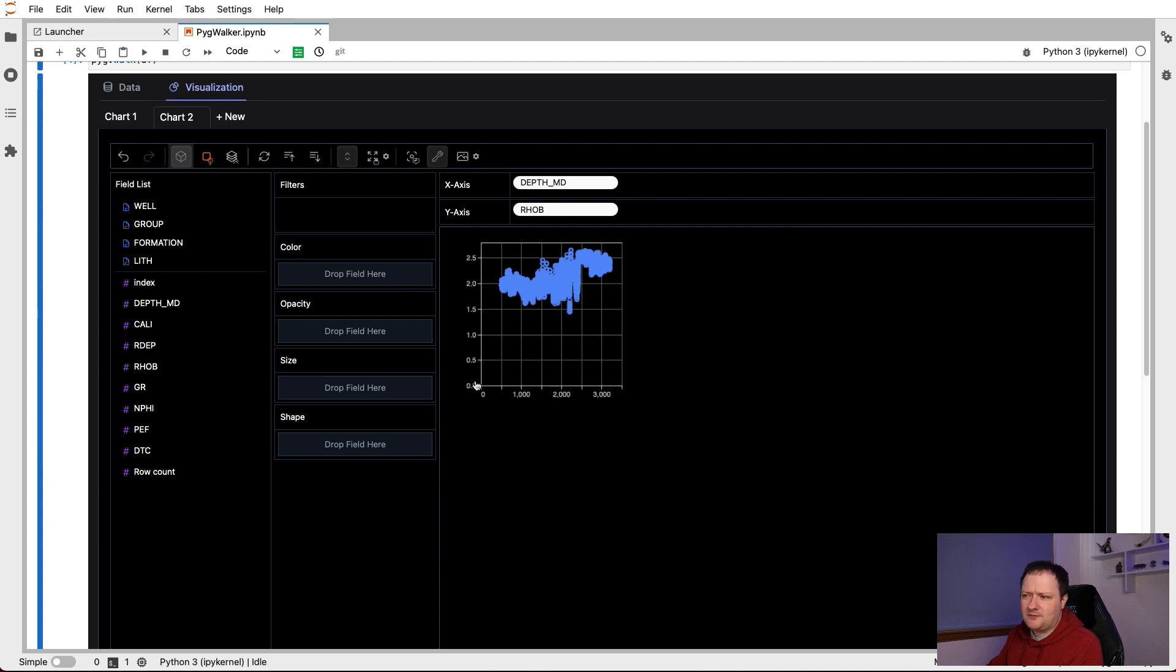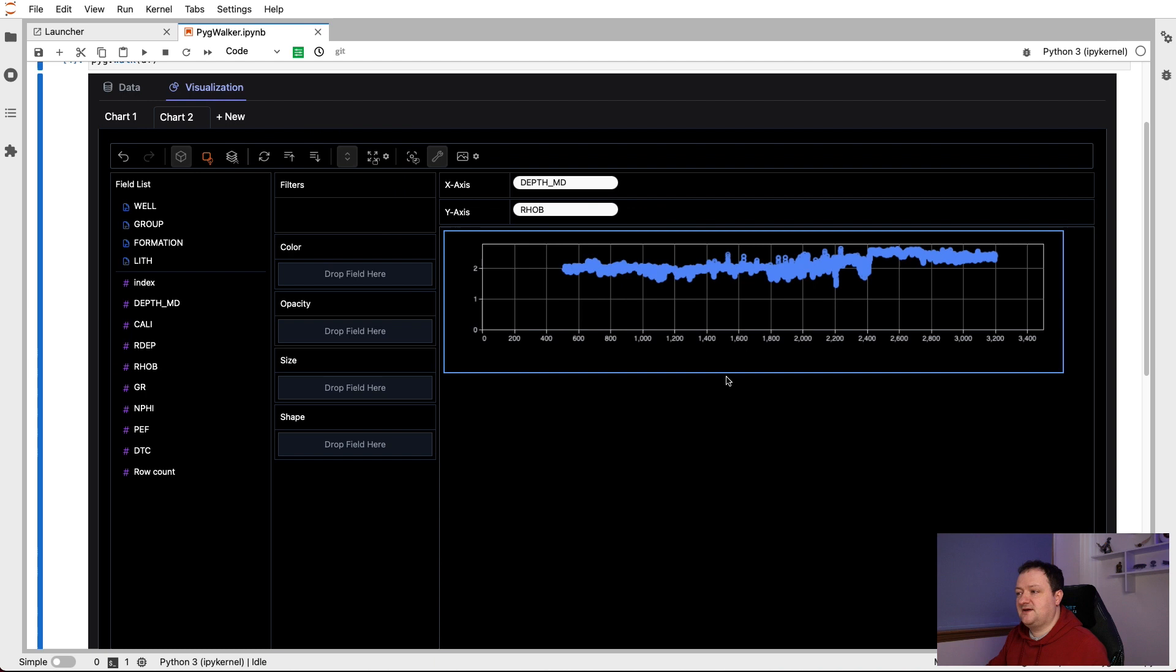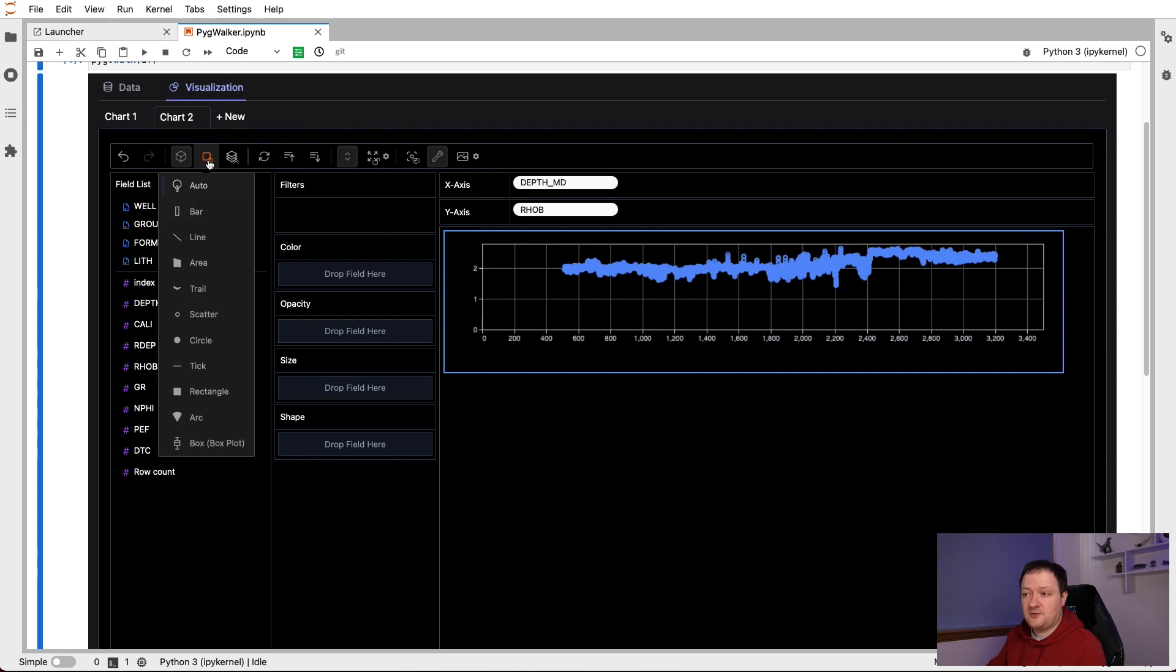And then we have our scatter plot of RHOB versus depth, which is not quite what we want. We want a line plot. So let's first resize this so that we've got a bigger plot to look at. So once that's updated, we can change the scatter plot to a line plot by clicking on this little orange button up here.